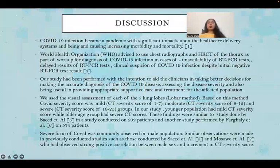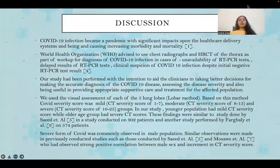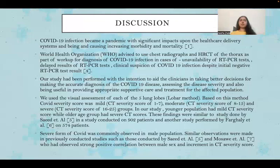COVID-19 infection has become a pandemic with significant impacts upon the healthcare delivery system, causing increasing morbidity and mortality. The World Health Organization advised using chest radiographs and HRCT thorax as part of the workup for diagnosis of COVID-19 infection in cases of unavailability of RT-PCR tests, delayed RT-PCR results, or clinical suspicion with initial negative RT-PCR results. This study was performed to aid clinicians in making accurate diagnoses, assessing disease severity, and providing appropriate supportive care.